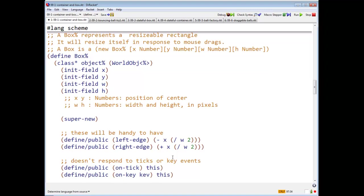So here we have a box. It has four in its fields, x, y, w, and h. X and y are numbers, the position of the center. W and h are numbers, the width and the height in pixels.